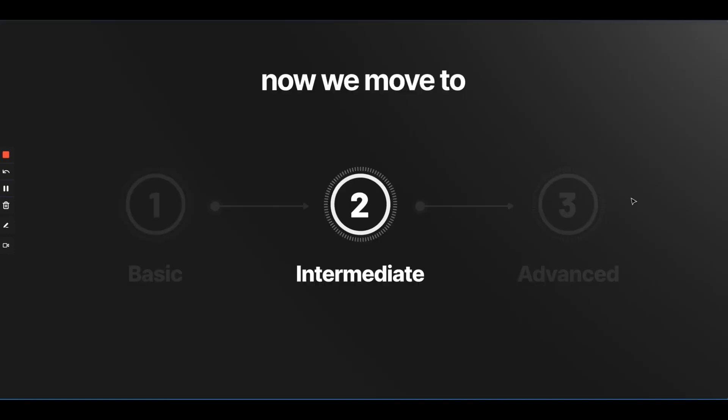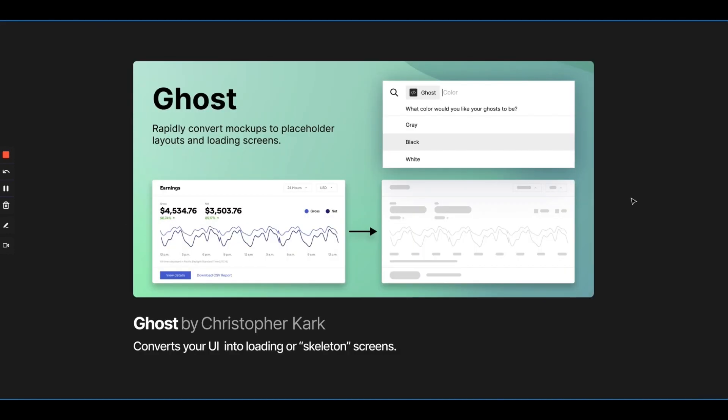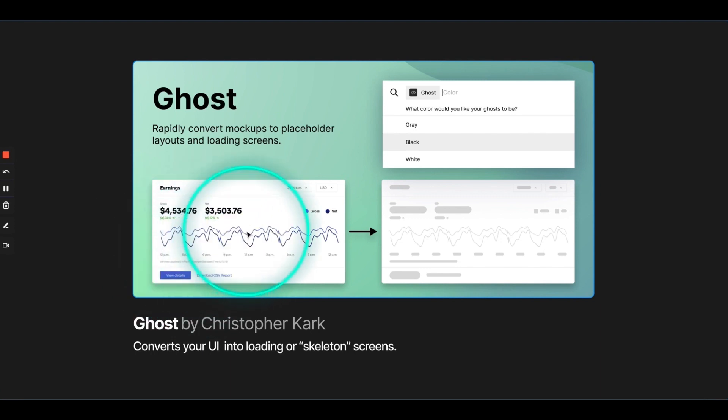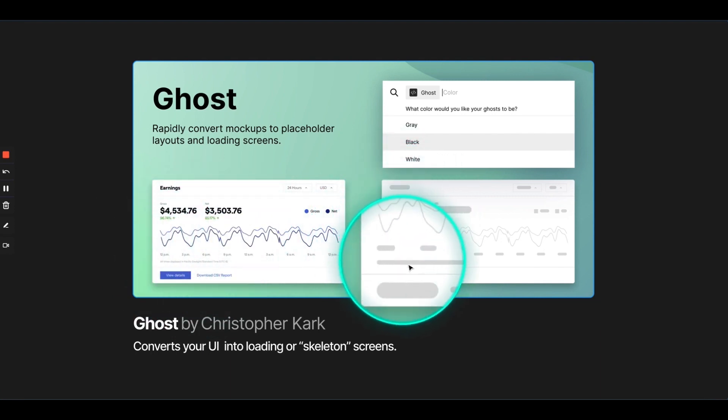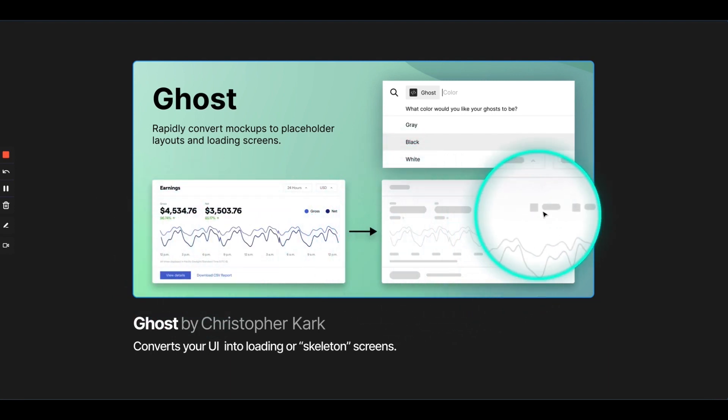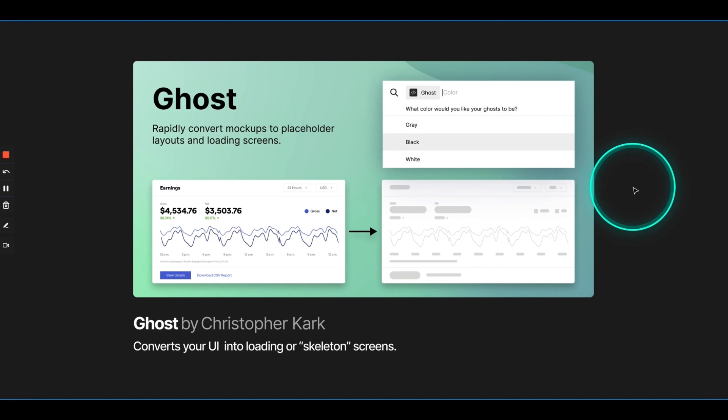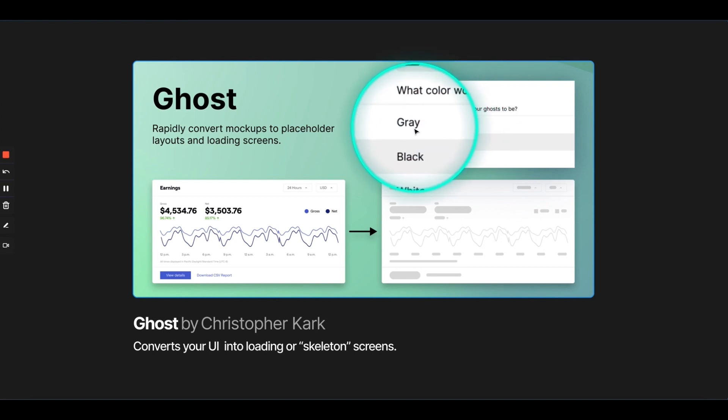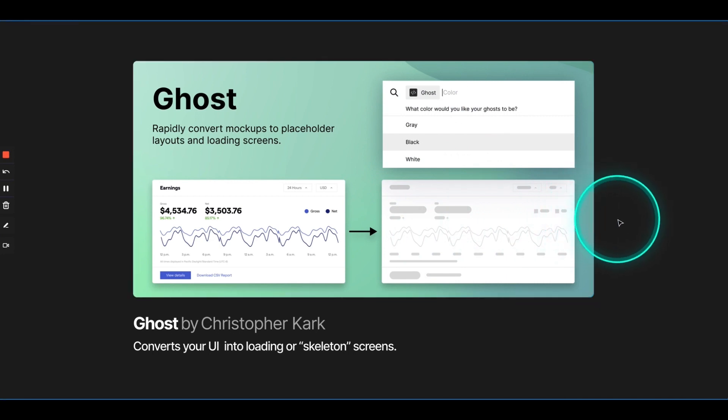Now, we move to intermediate plugins. The first plugin is Ghost, and this converts your UI into loading or skeleton screen. So, if you have your UI, which is absolutely perfect, in just a single click, it would convert it into its skeleton state. So, you don't have to make those loading or zero states or empty states by yourself. You can just simply use the plugin using command backslash. And, you know, from the shortcut itself, you can choose the color, and it would instantly make the loading state.